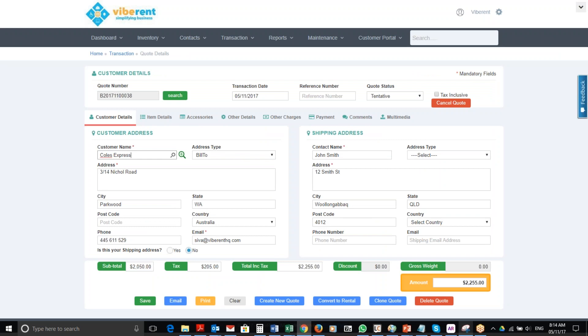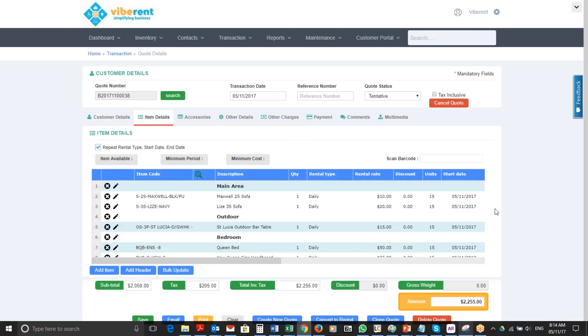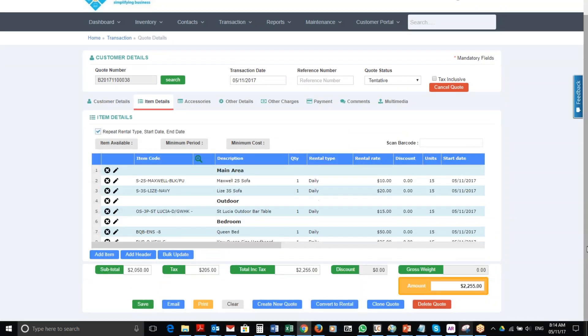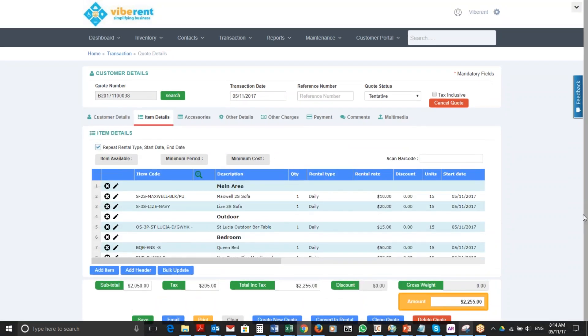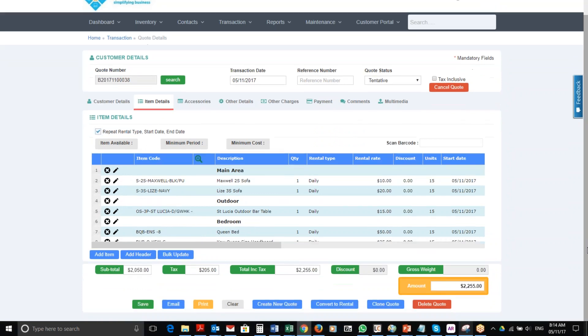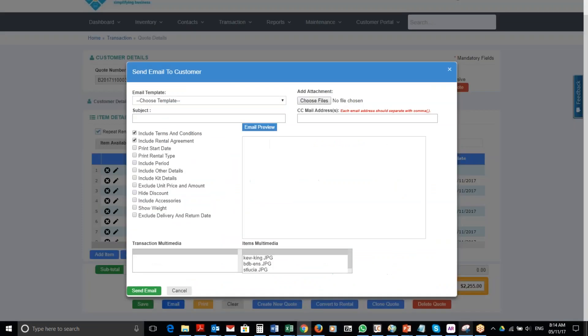Okay, here I have the customer details and the shipping address details. I'll make sure the items are all correct. I've got everything in there, and now I'm going to simply click email. I'm going to choose the template that I'm going to use.